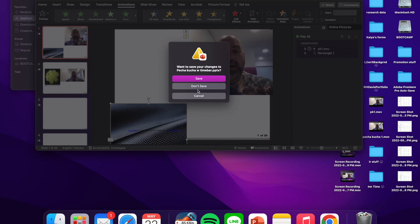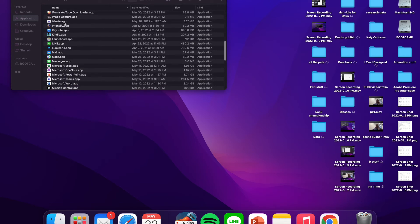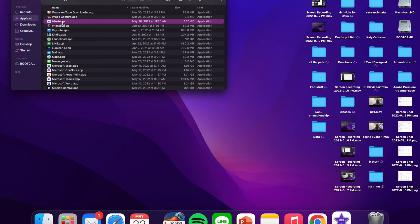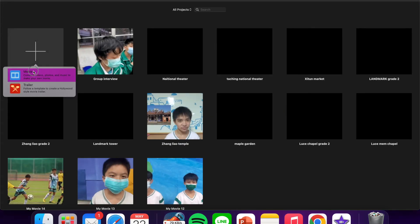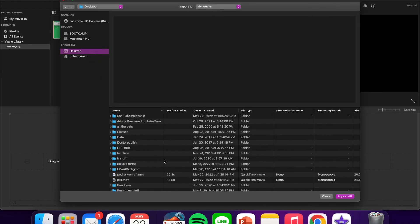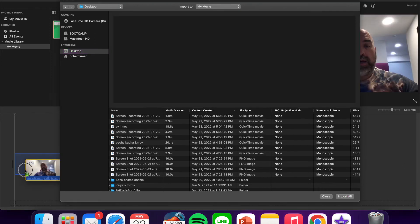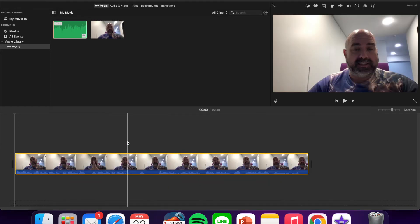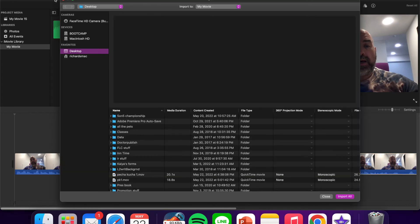Go to Applications and open iMovie. Create a new movie. Go to Import and bring in your video files from your desktop — PK1 movie and Pecha Kucha movie. So you have two 20-second recordings imported.